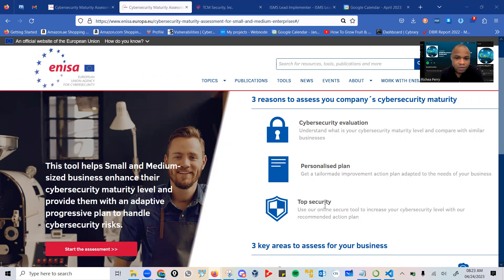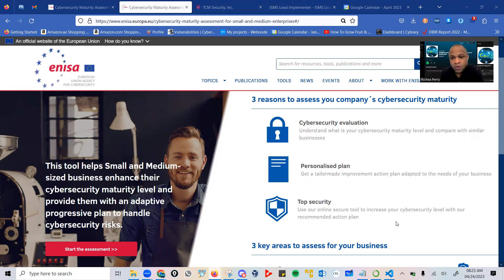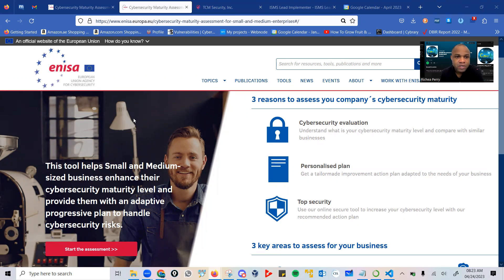And also top security. This is where you use our online security tool to increase your cybersecurity level with our recommended action plan, something that is well researched and established by the European Union.